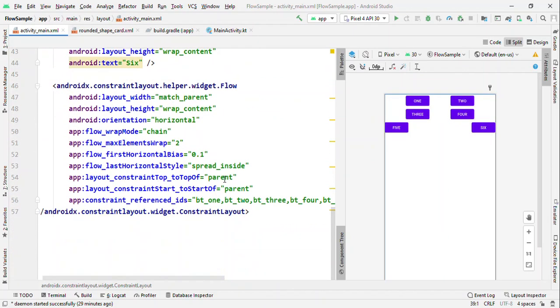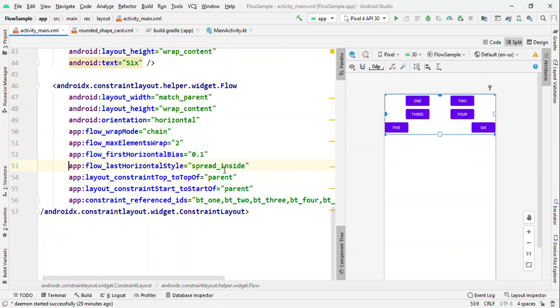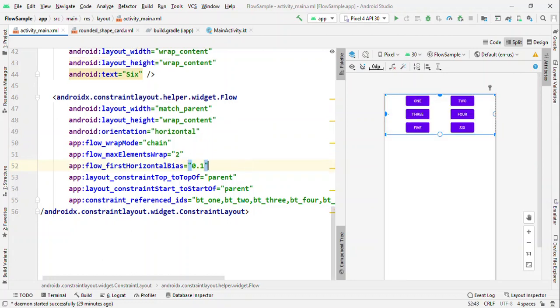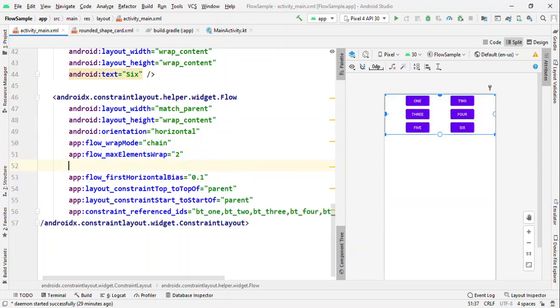Now let's see about the gap. If I do not want this kind of spacing and I want packed views, then let me remove this spread_inside. Let me try to give a style for this entire view.